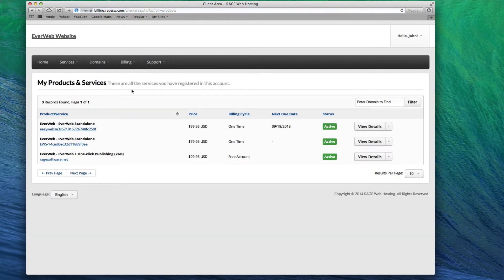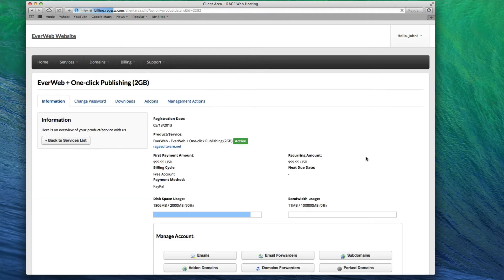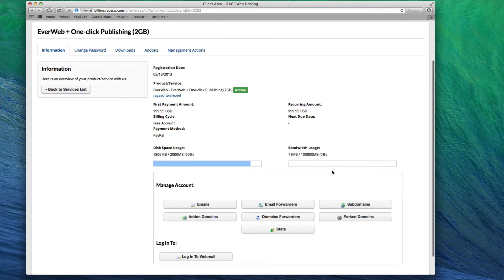Click on the View Details button next to the hosting account. Next, click on the Add-on Domains button under the Manage Account heading.